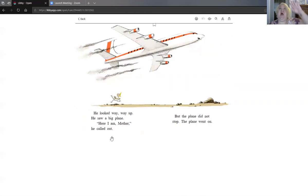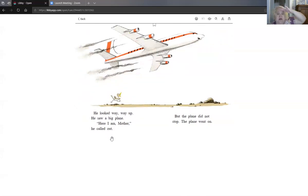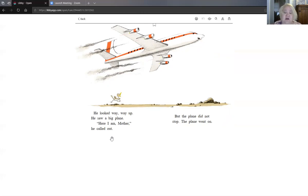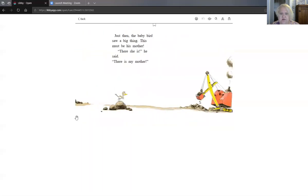He looked way, way up, way, way up. He saw a big plane. Here I am, mother! He called out. But the plane did not stop. The plane went on.